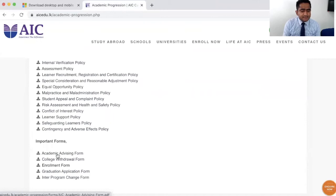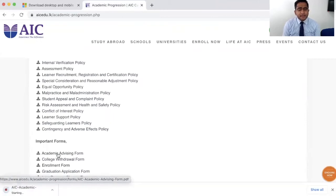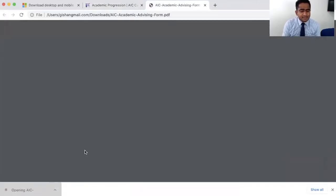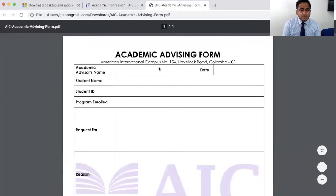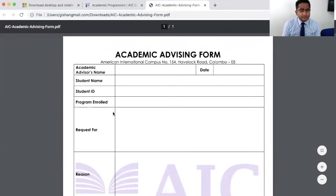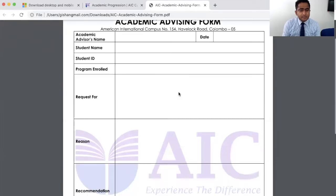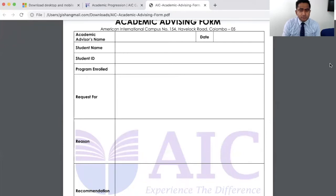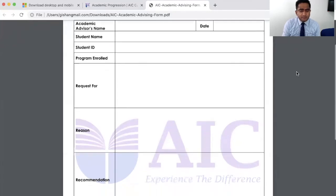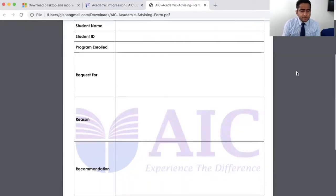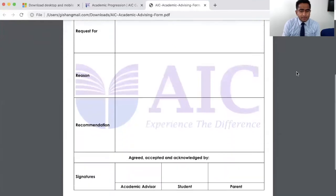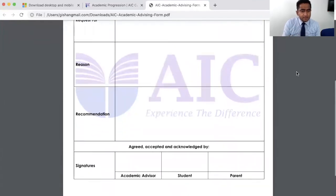If you want to meet an academic advisor or counselor at AIC, you will see a form like this where you need to fill this form and the advisor will fill this for you. You'll go through a series of discussions and a counseling session where you will be helped on different areas of your request requirement and academic requirement.